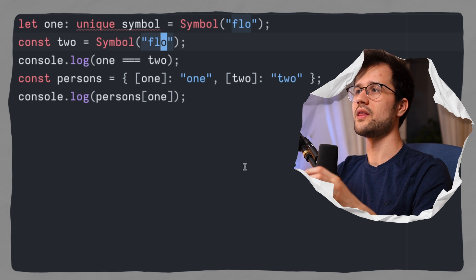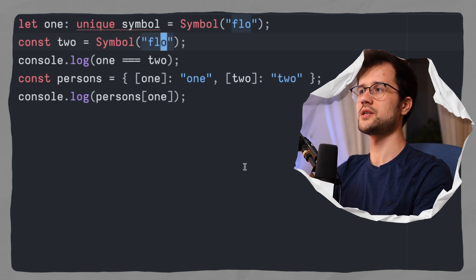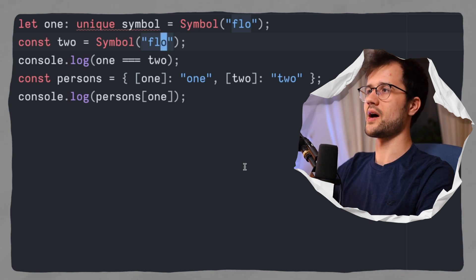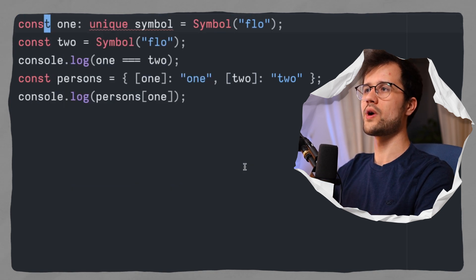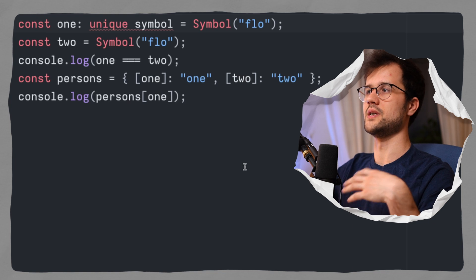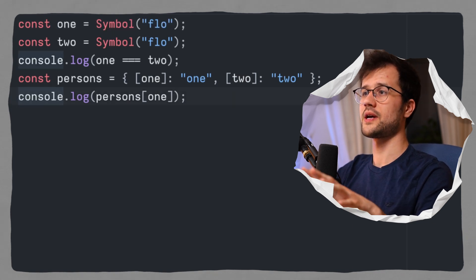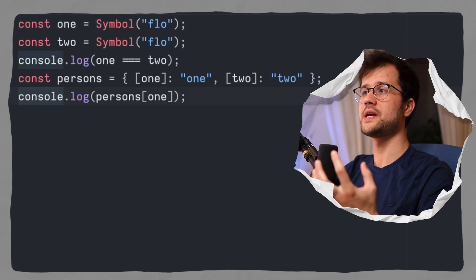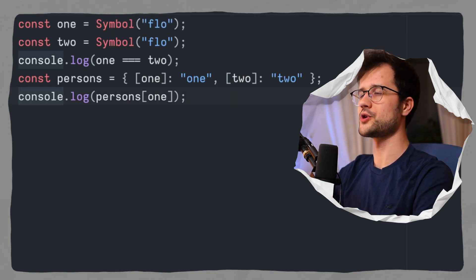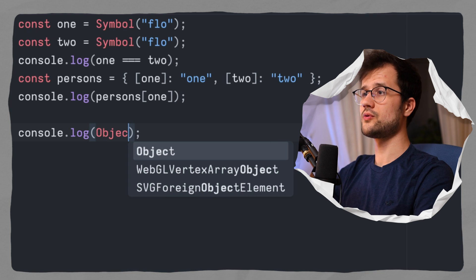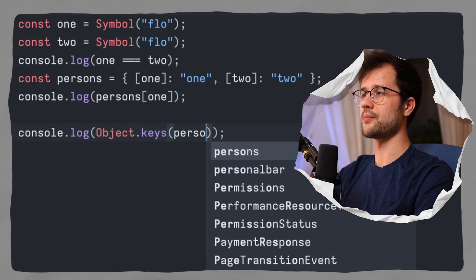Now I'm not on a TypeScript project in this case. However, this type unique symbol will ensure that our symbol variable always has to be a constant.